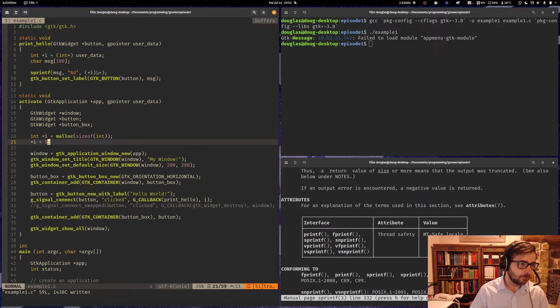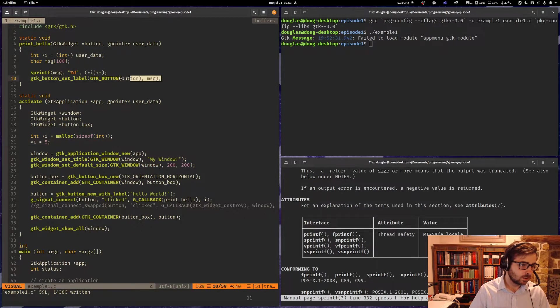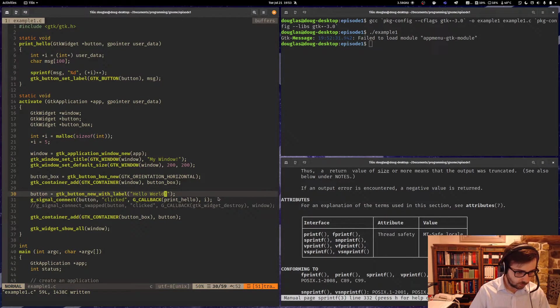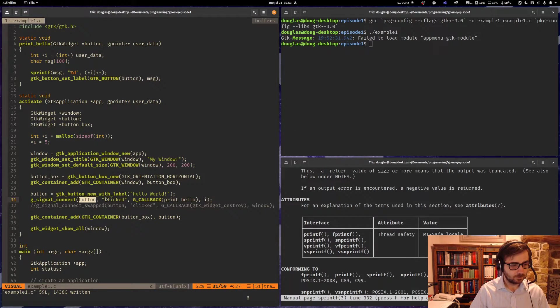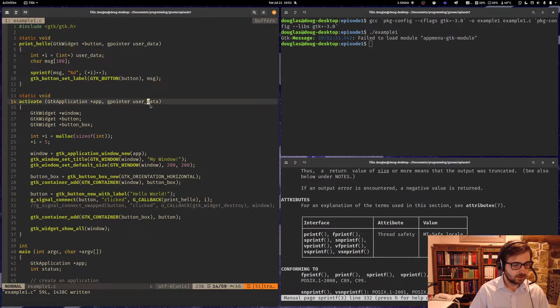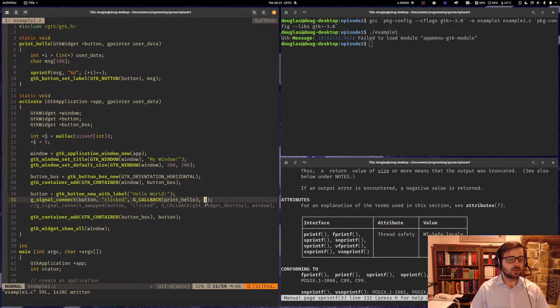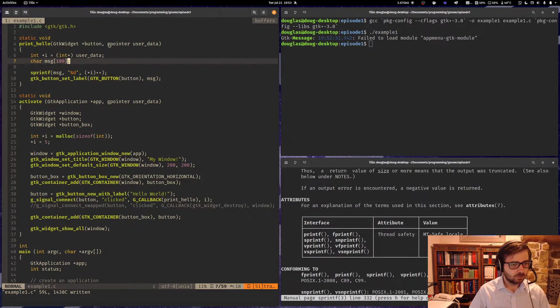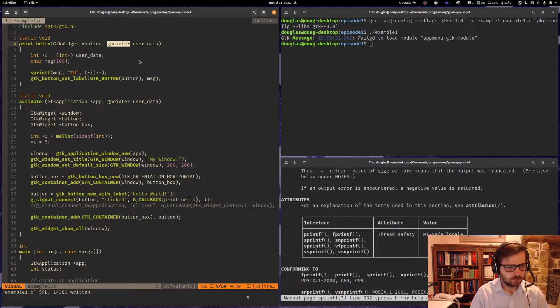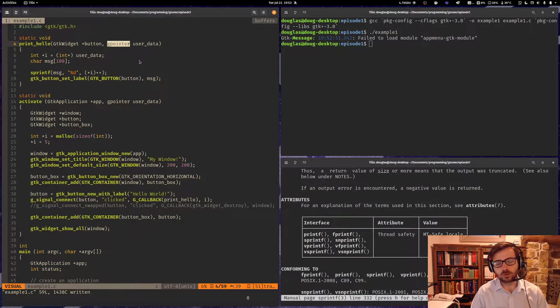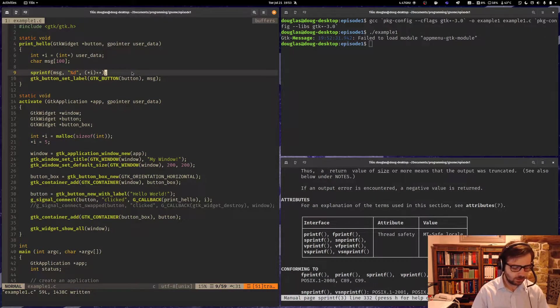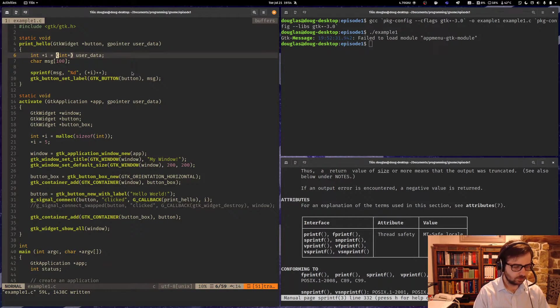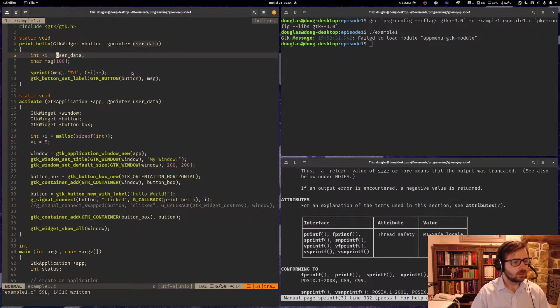And when we press the button, it calls this function print hello up here. And then this, I, is a pointer to the data that we're calling the user data here. And remember, as we discovered last time, that this G pointer data type is basically just an alias for a void pointer. So you can throw any pointer you want into this thing. As a matter of fact, you don't actually need this cast, I don't believe either.